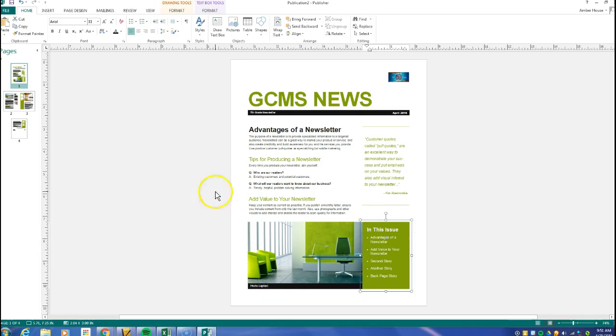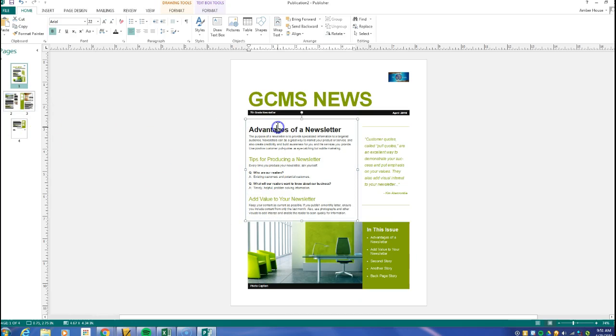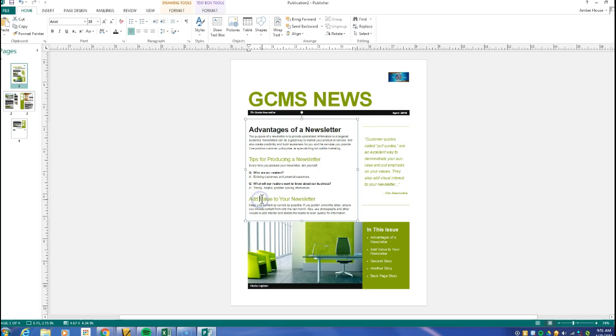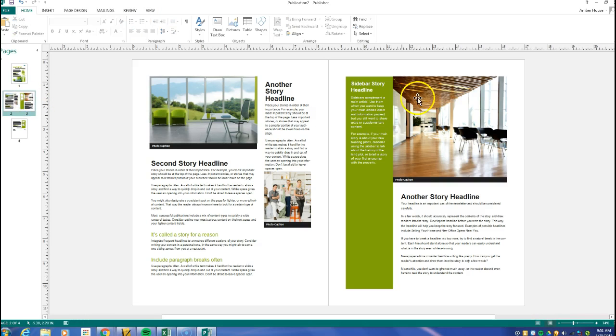Down here this is a photo caption. Over here this is highlighting what's in this issue or in this newsletter. Here this talks about the advantages of a newsletter, so this is a main title. These right here are subtitles.